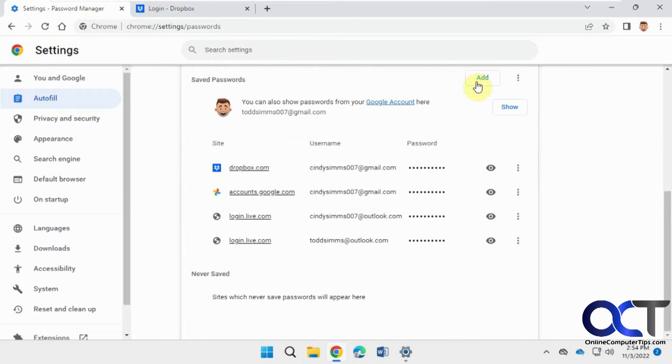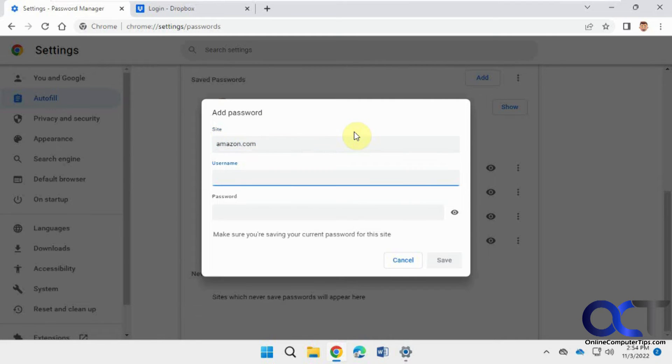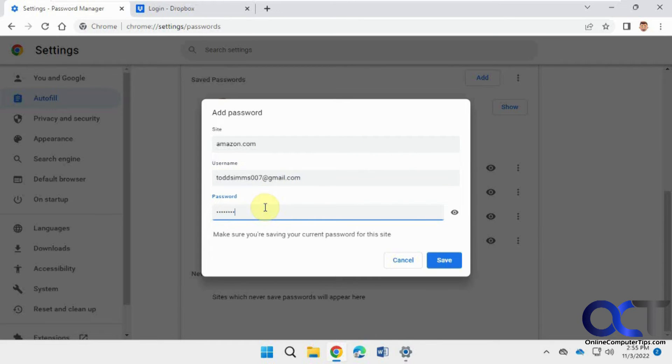So if I want to add one, let's say we want to do Amazon, so we go put in the site, let's save the email address for that account, let's save the password for this account, which is all made up by the way, and we'll save it.